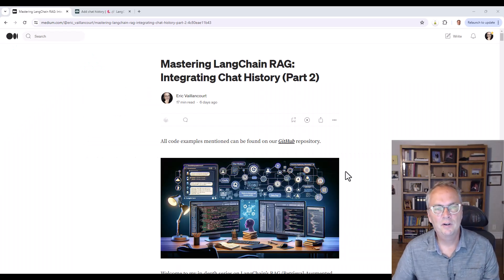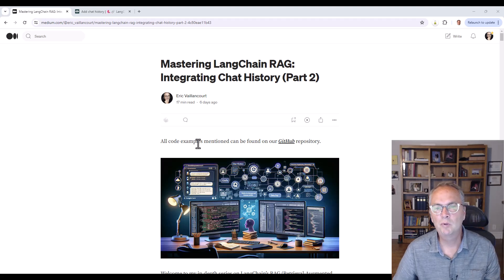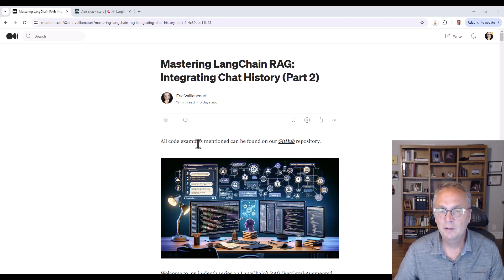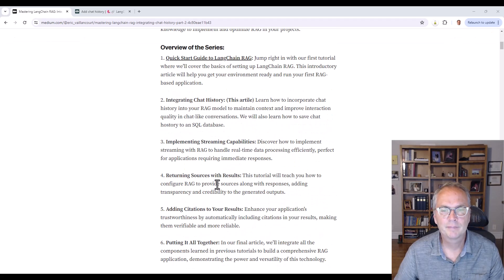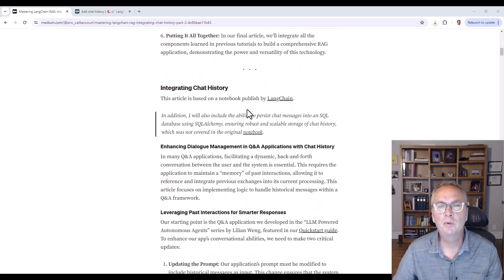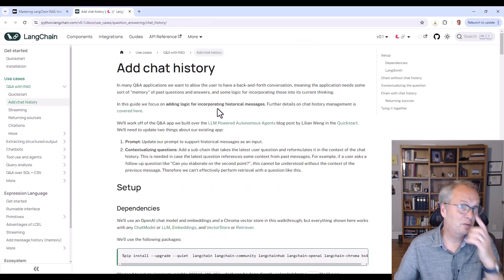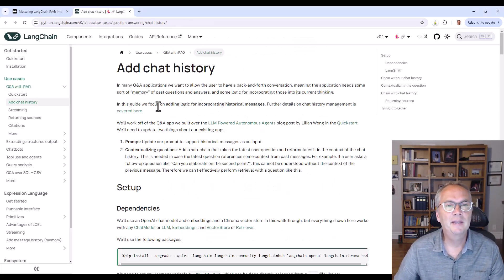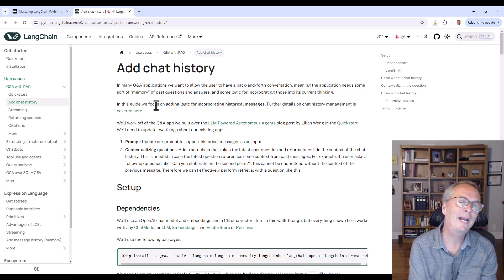Let's start by visiting the article. All the code examples can be found on my GitHub — the link will be in the video's description. This article is based on a notebook published by LangChain which is part of their use cases, and it's on how to add chat history to your RAG application.